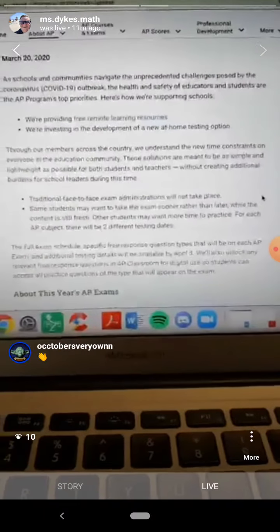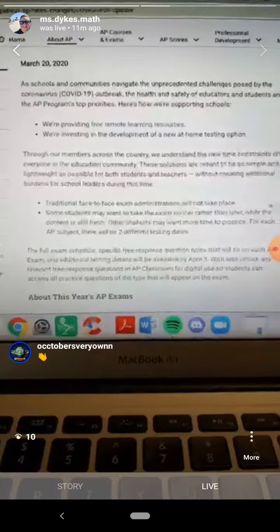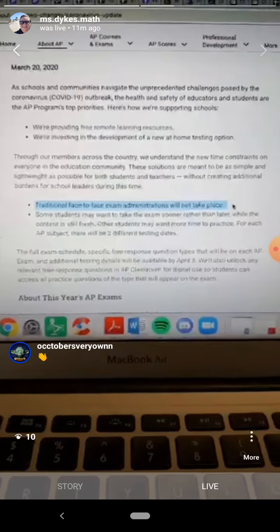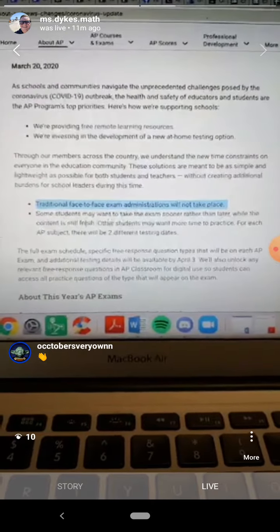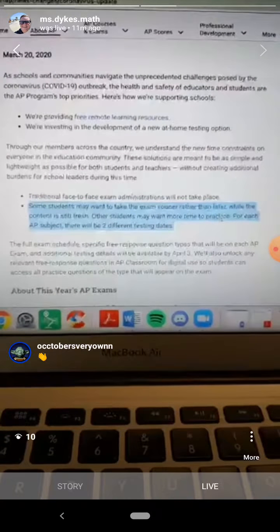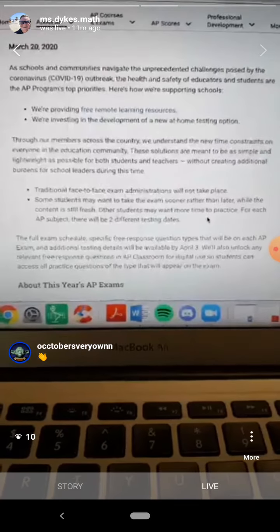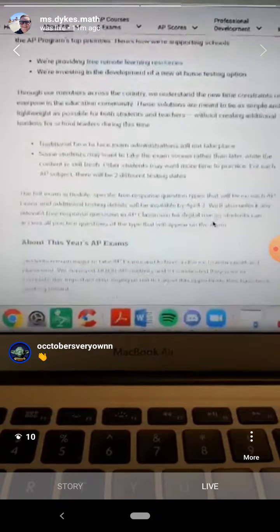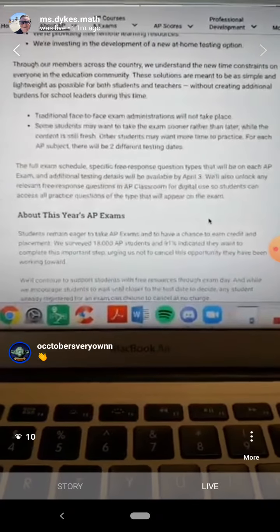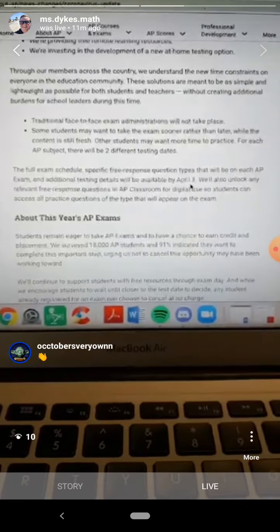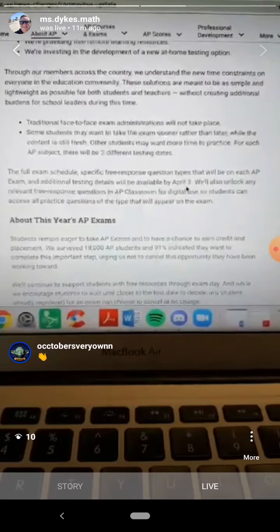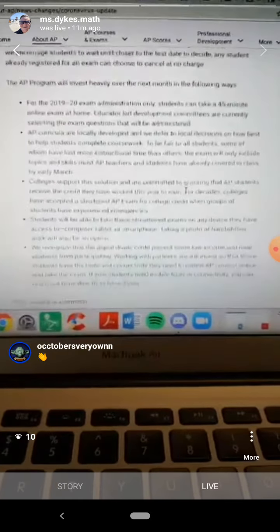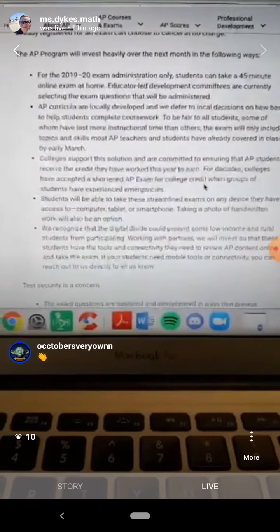So let's go to the AP Calculus information about the AP test. The most important information: traditional face-to-face administration will not take place. Some students may want to take the exam sooner while the content is still fresh; other students may want more time to practice. For each AP subject there will be two different testing dates — we're going to pick the second testing date. The full AP exam schedule and specific free response questions will be available April 3rd.